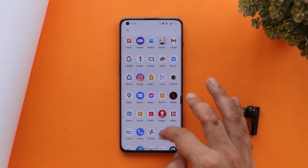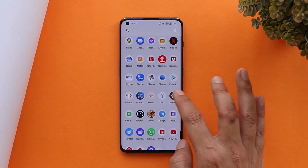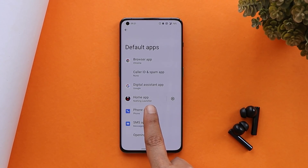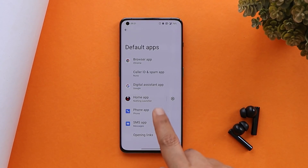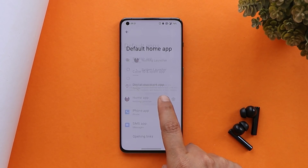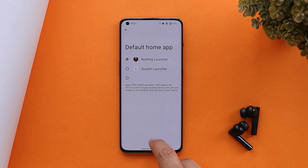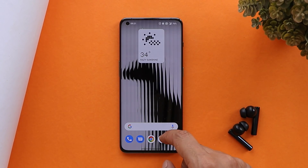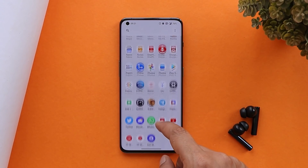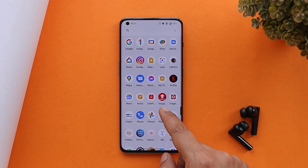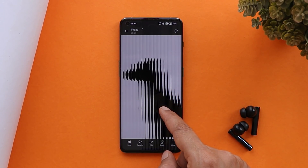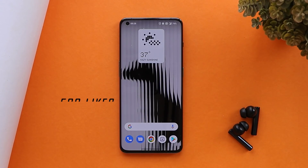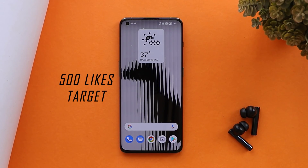Here we have our OnePlus 10 Pro on which I have already installed the Nothing OS launcher, and I'm using it as my default launcher. All the download links are given in the description below — you just need to download an APK file and install it manually. I'll also be providing a few wallpapers and notification tones from Nothing OS.